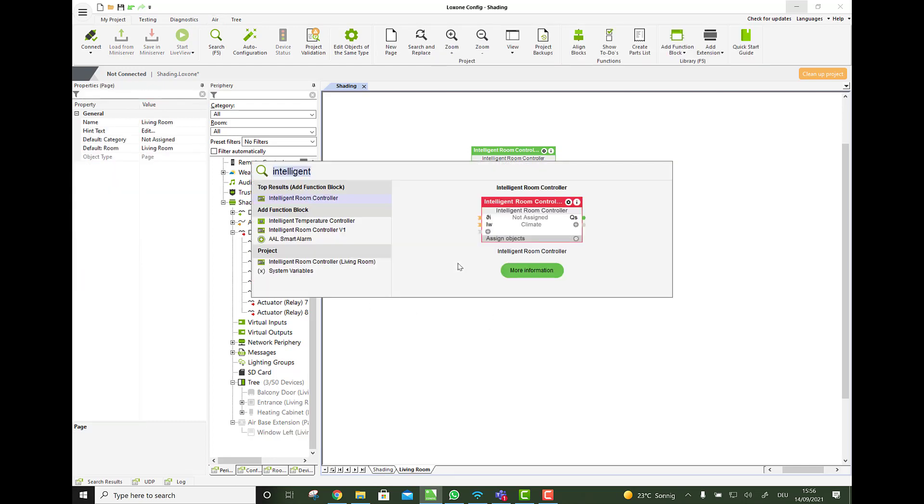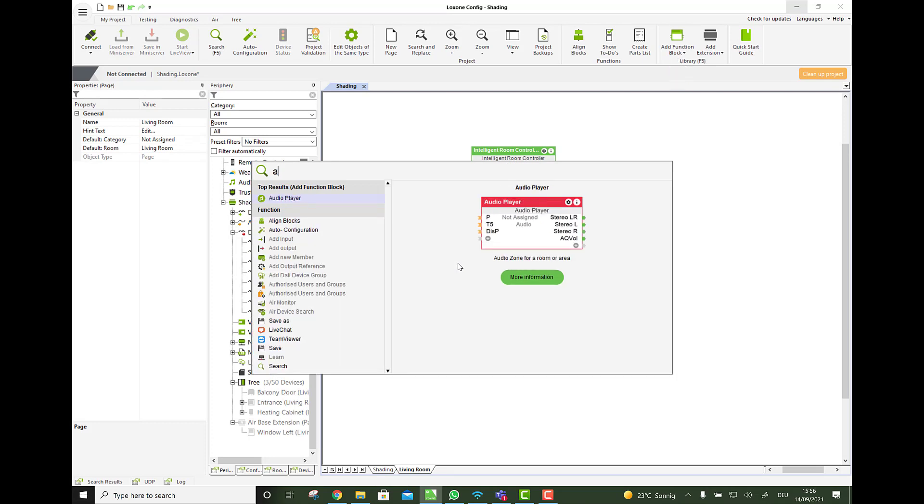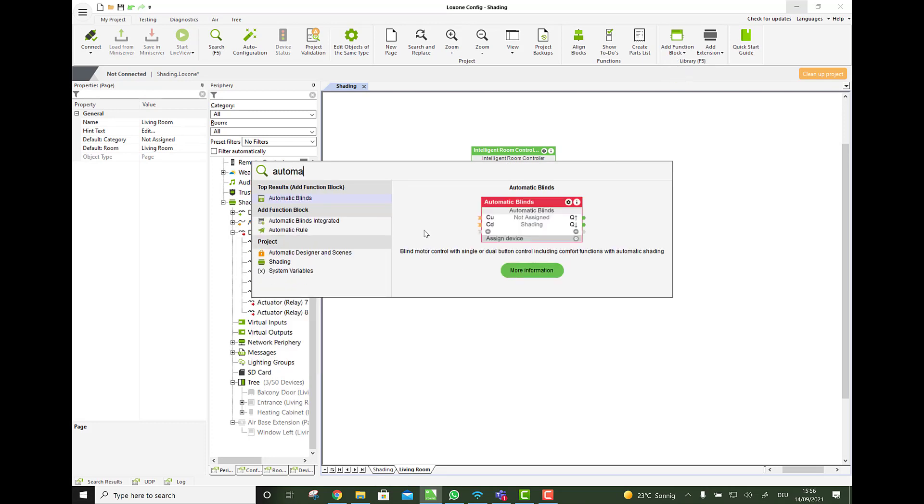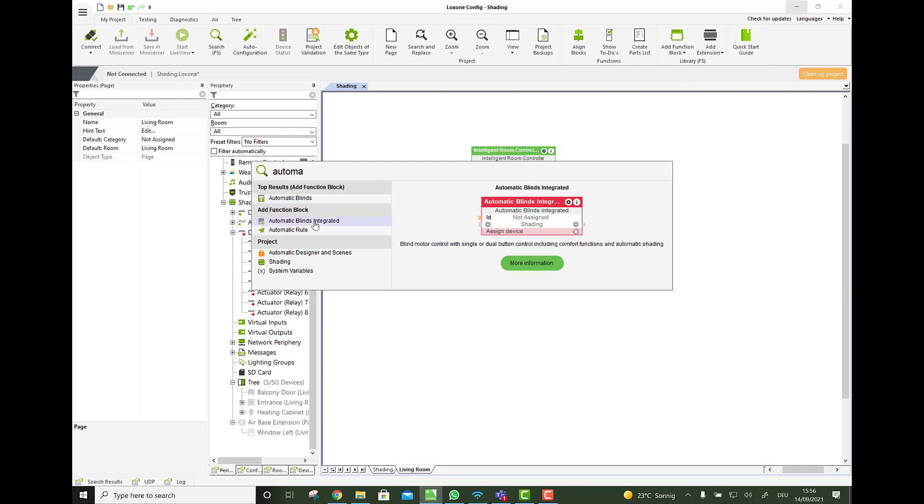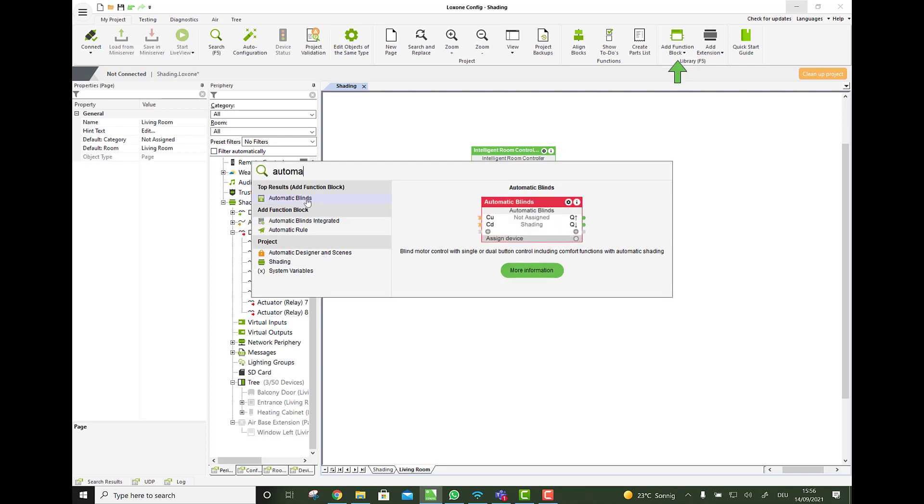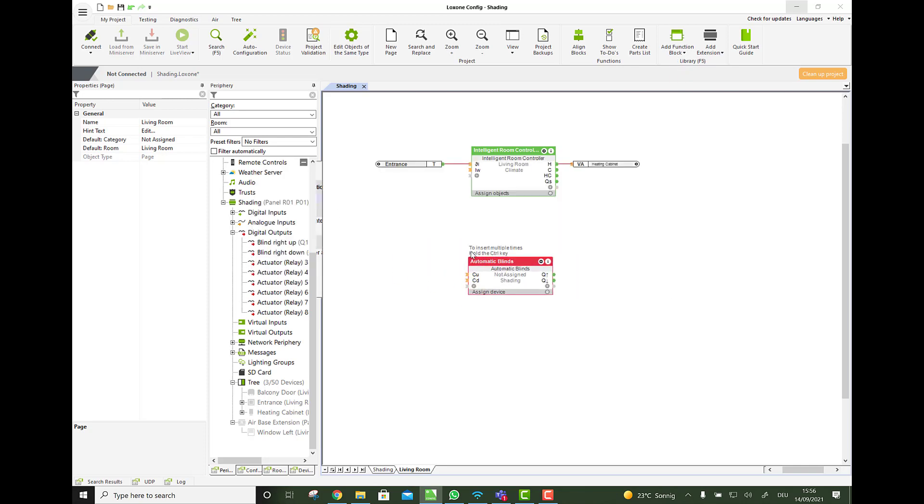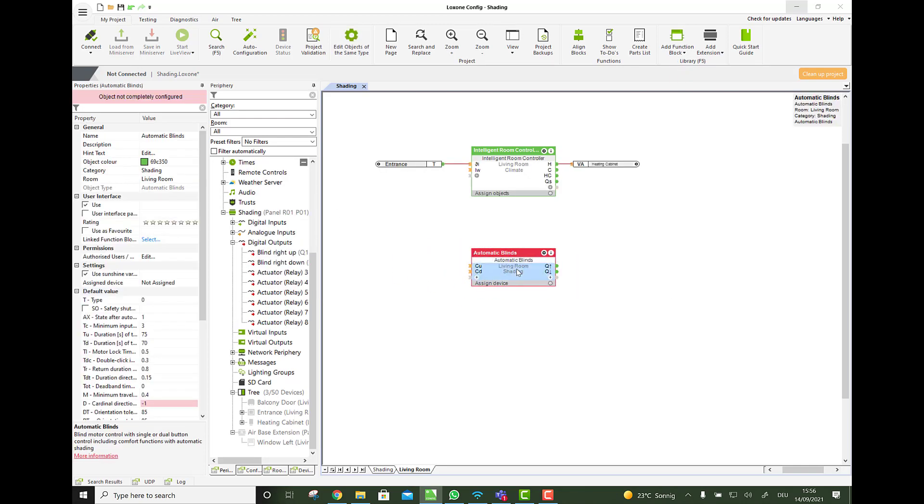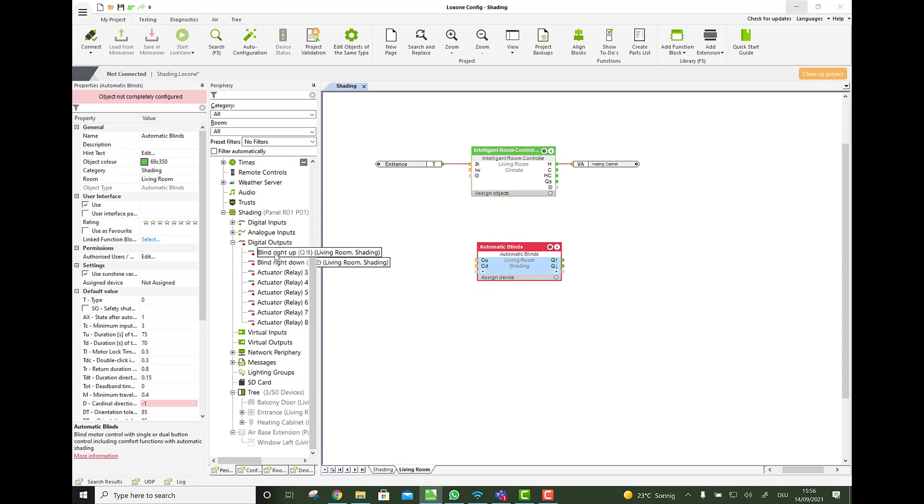With the automatic blinds block, you will see that there is two different versions of it. If you add it, there is an integrated one and a normal one. And when you add the normal one, then first of all, you will see this block is red, why?